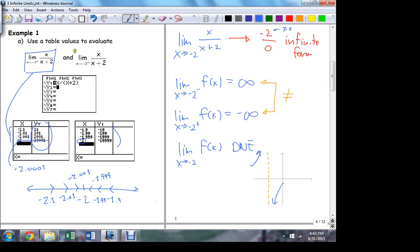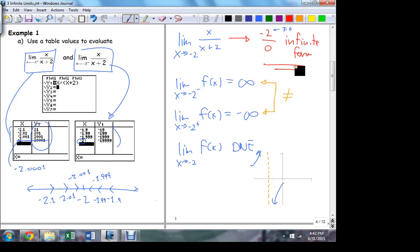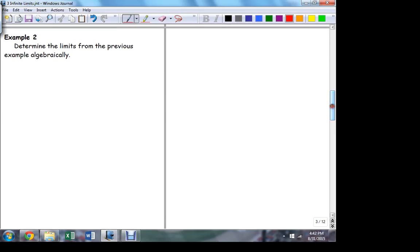The table here illustrates the right-hand approach. The same idea behind this tabular method: we create two paths, plug them into the calculator, observe the behavior, and draw the conclusion. The conclusion here is infinite behavior — we knew it would be. As long as we recognize this infinite form, we know it's going to be infinite. All we have to do is settle which direction. The table settled that for us.